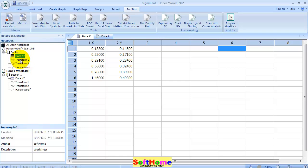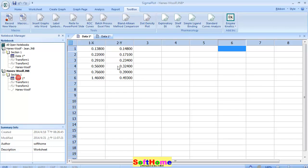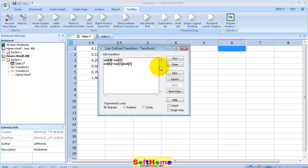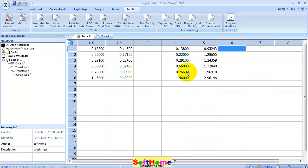This is the data from the paper. Now first use transform one, and select column four and column five. Press run.